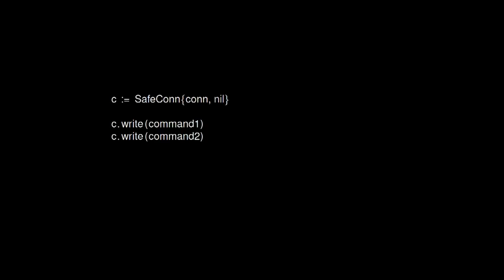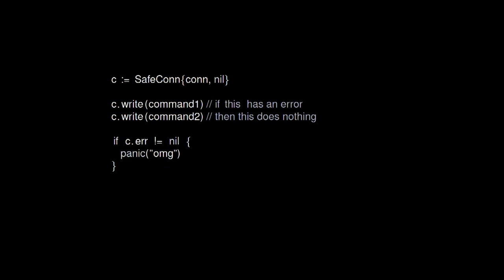And now we can take the SafeCon and use it, and call write on it a couple of times. And crucially, if you call write the first time and it doesn't work, it doesn't matter — we can still call write the second time. It just won't do anything. It's safe to do. Now, I still care about the error, so I can add some error handling at the end and say, if anything went wrong at all in my program, we'll just print it out, and I'll deal with it by hand and fix it and rerun it.